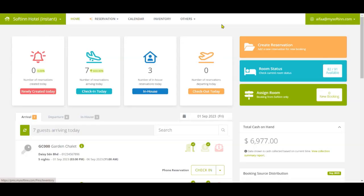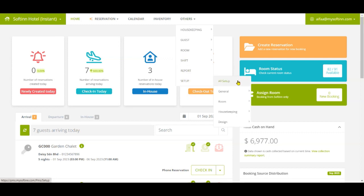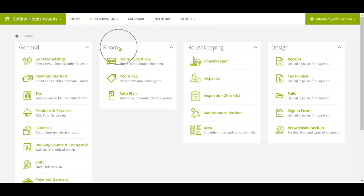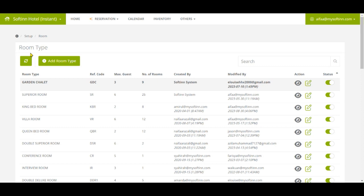Click on Setup and All Setup Options. On the Room section, click on Room Type and Number. From this page you can view the list of room types that you have set up before.